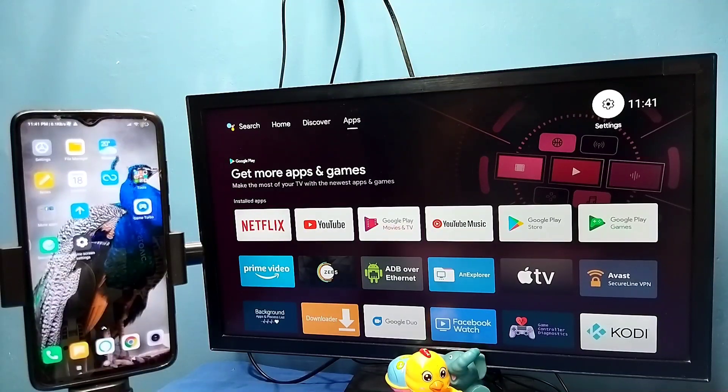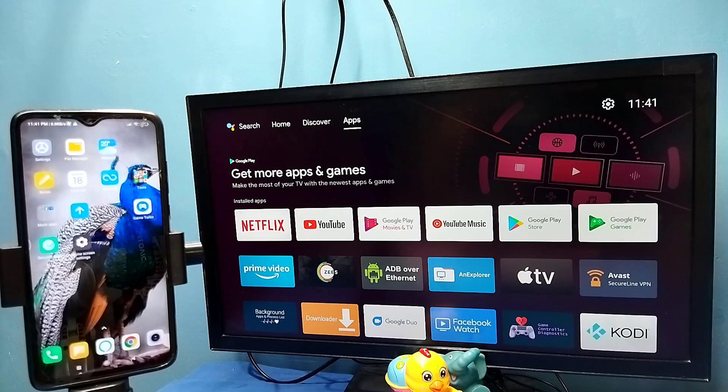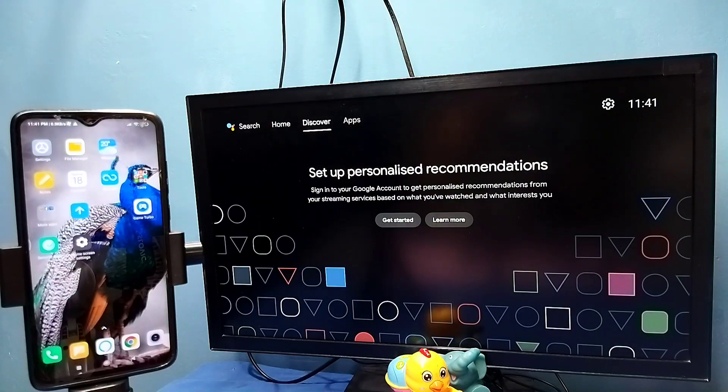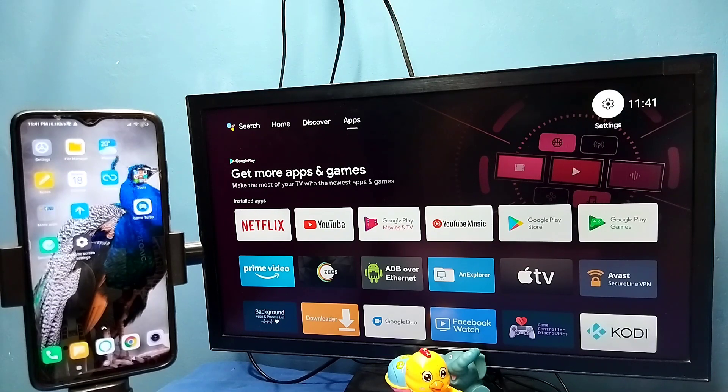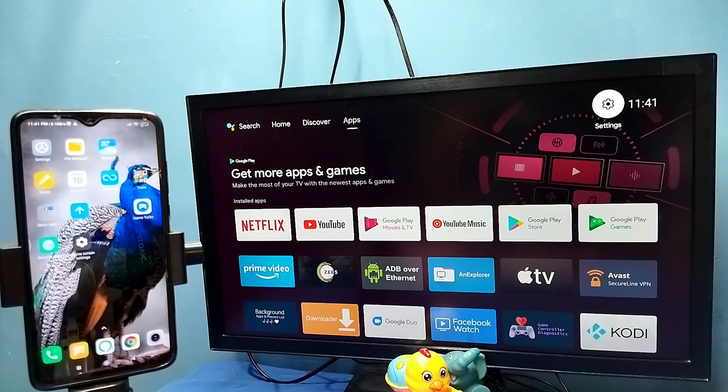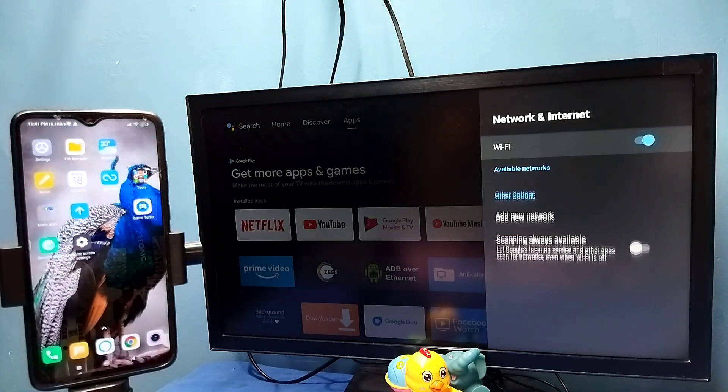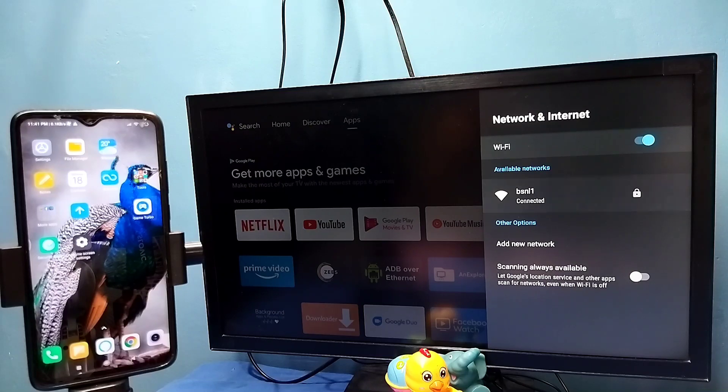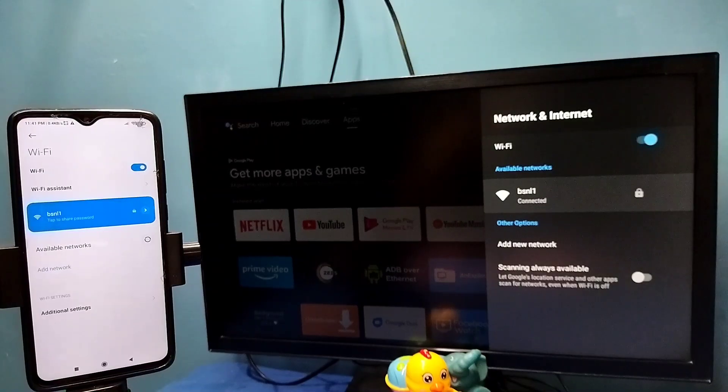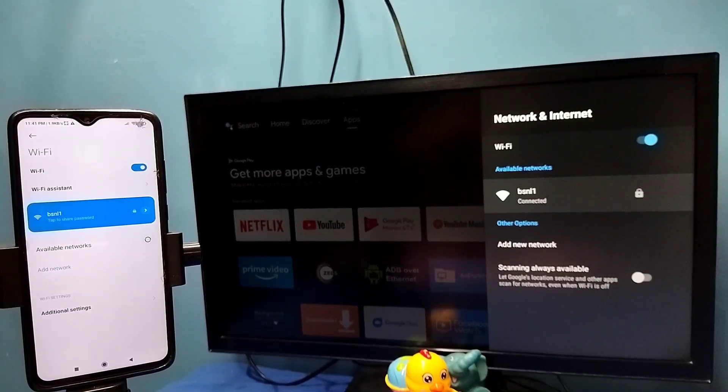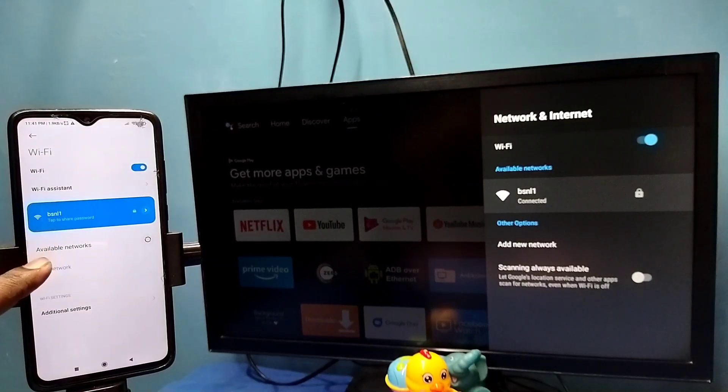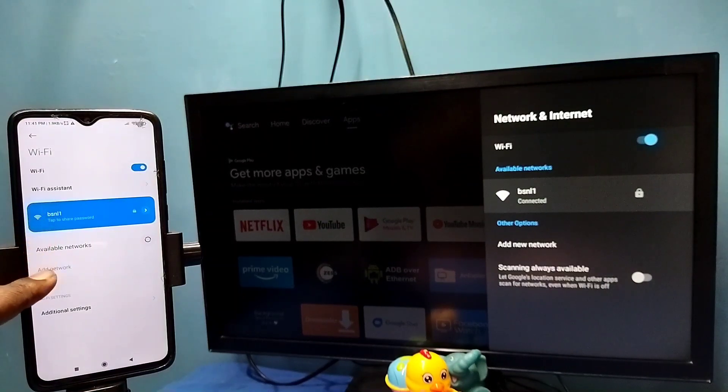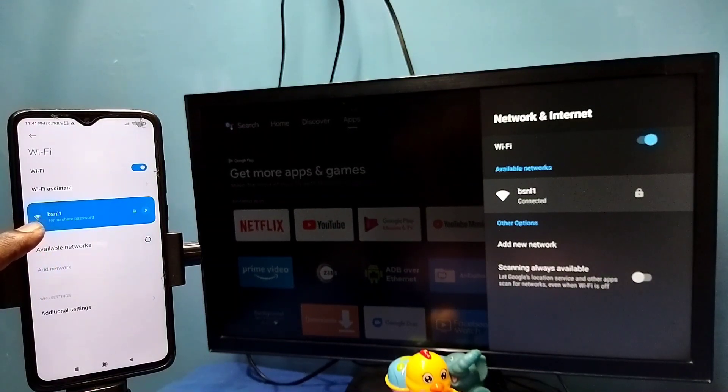Hi friends, in this video I will be showing two methods. Method one: first make sure that both TV and mobile phone are connected to same Wi-Fi network or mobile hotspot. Here I have connected this TV to Wi-Fi network named BSNL1. On the left side you can see I have connected this mobile phone to same Wi-Fi network BSNL1.